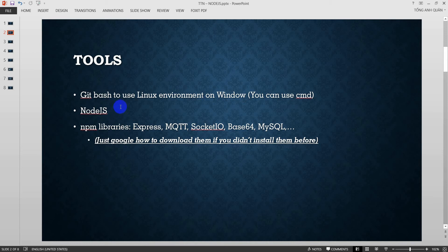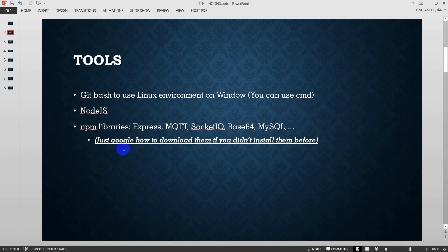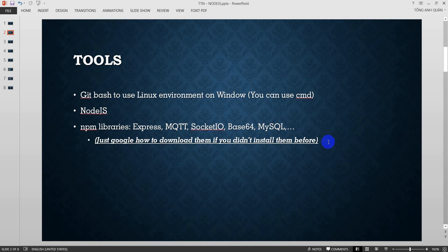And the last one, if we use Node.js, we need to set up some NPM libraries such as Express, MQTT, Circuit, Base64, MySQL, etc. But just Google how to download them if you didn't install them before. But in this video, if we lack some library, we will install them directly because it's recommended on the Node.js terminal. Don't worry about that.